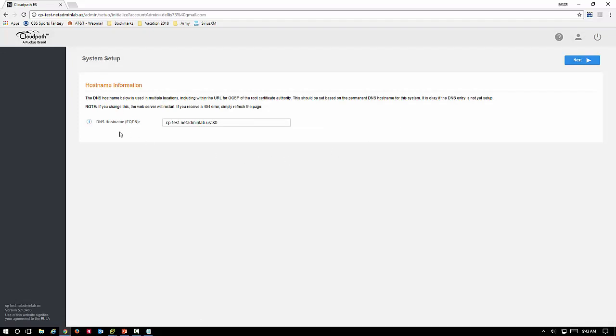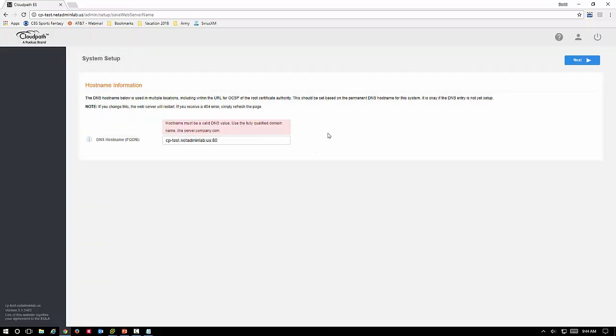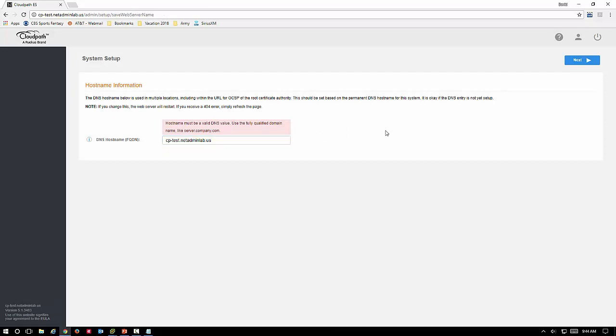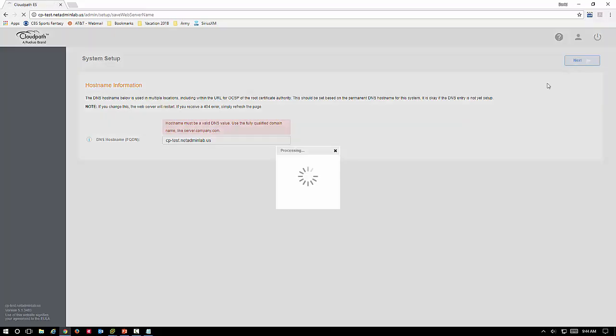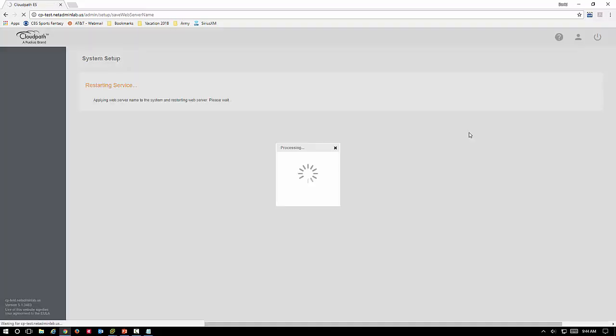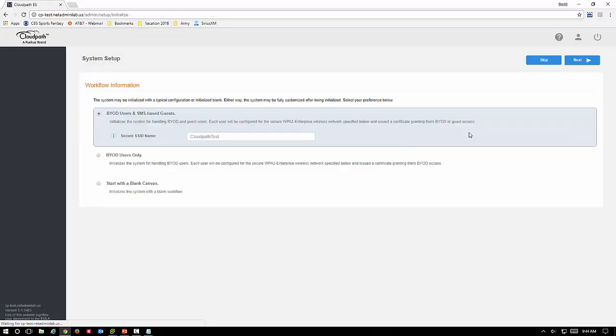Here's our system setup. It's showing us the fully qualified domain name that we put in earlier. Make sure the validation is right and take the colon 80 off of it. Now we're actually going through and it's doing the final information gathering of the information that we just put in. It restarted the services, it did not restart the entire virtual machine.